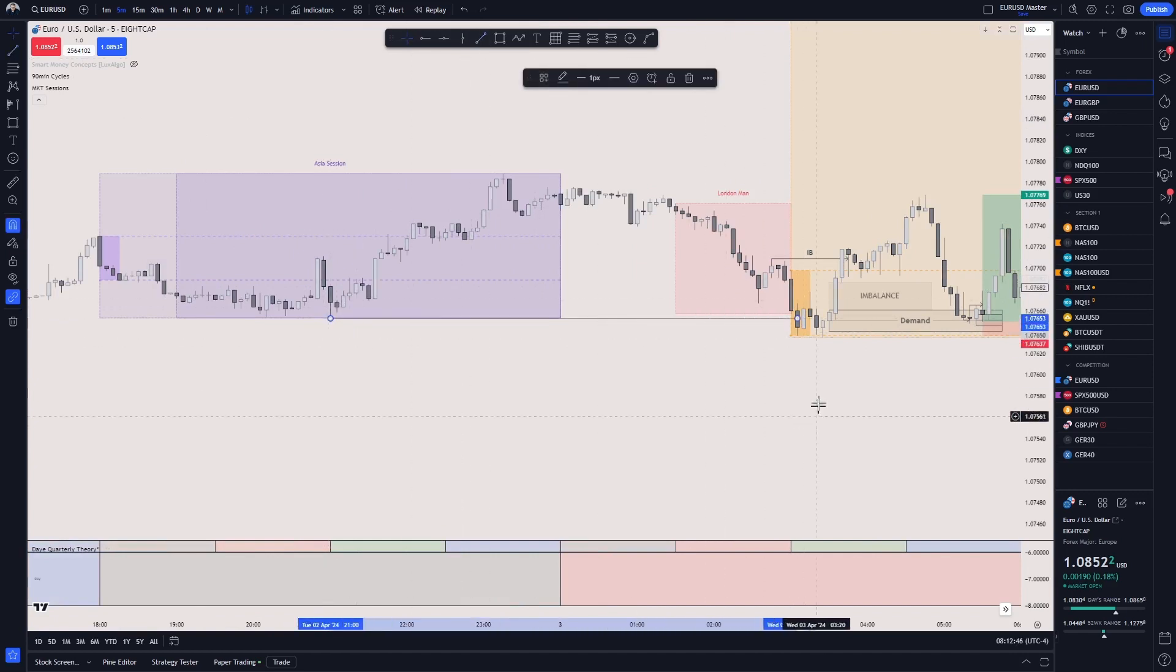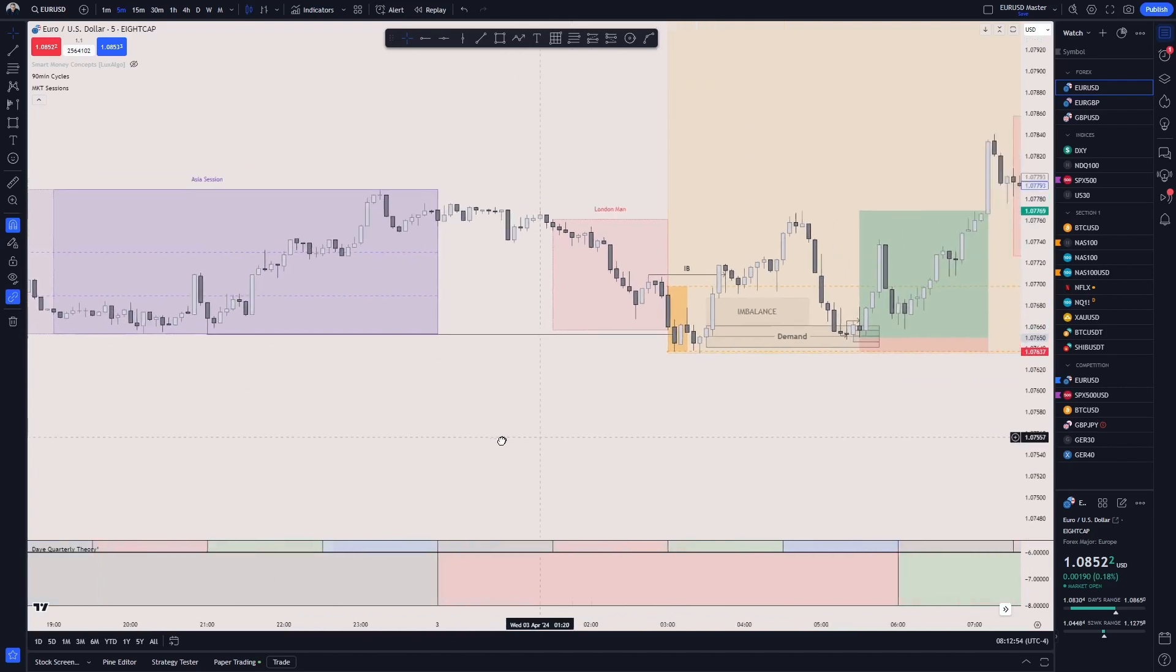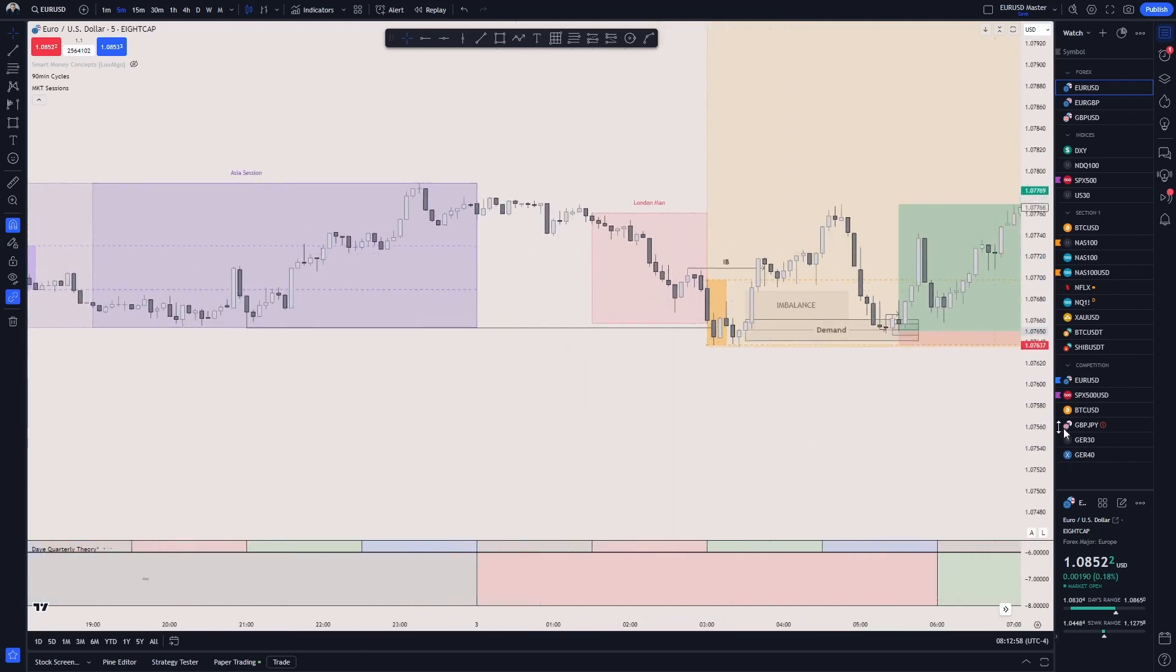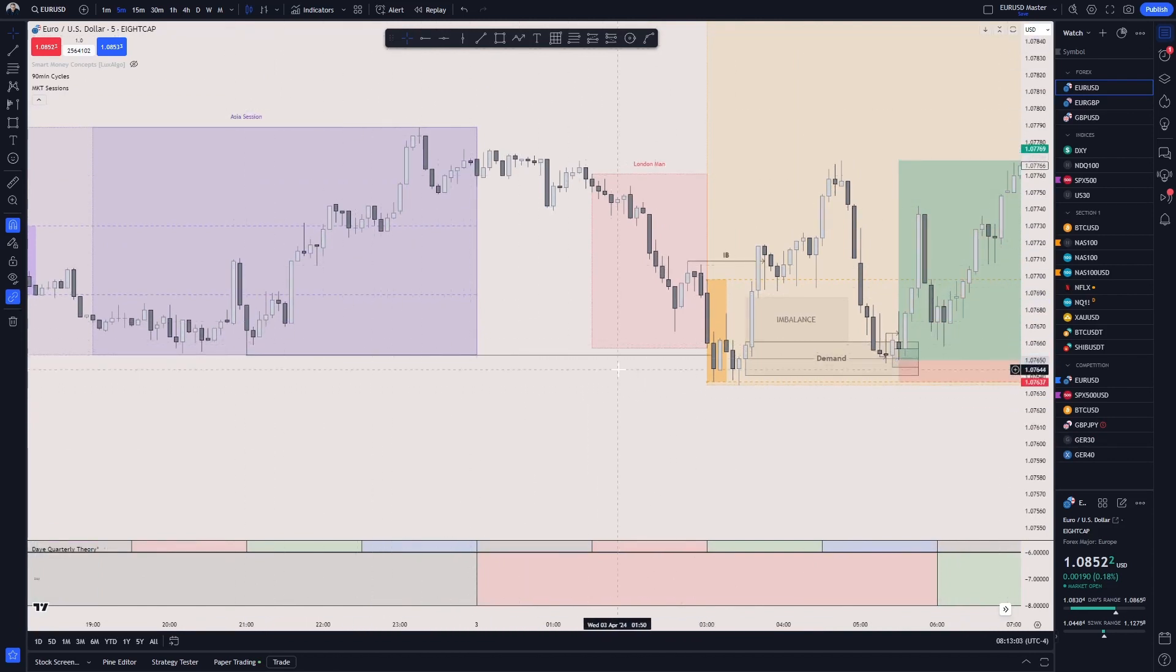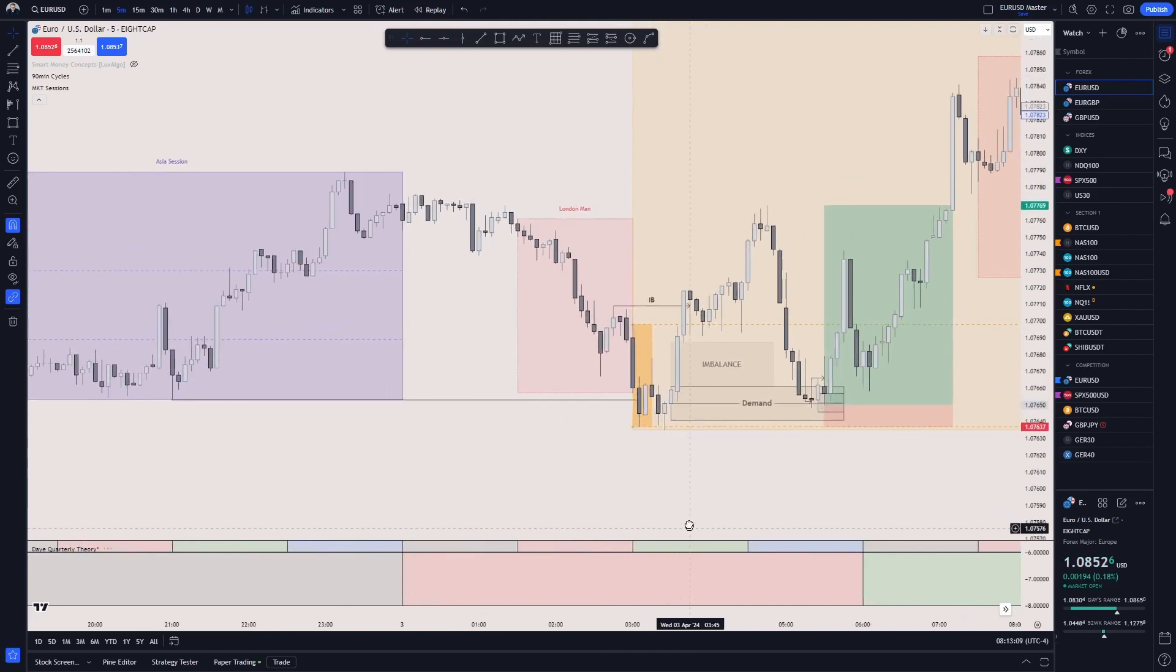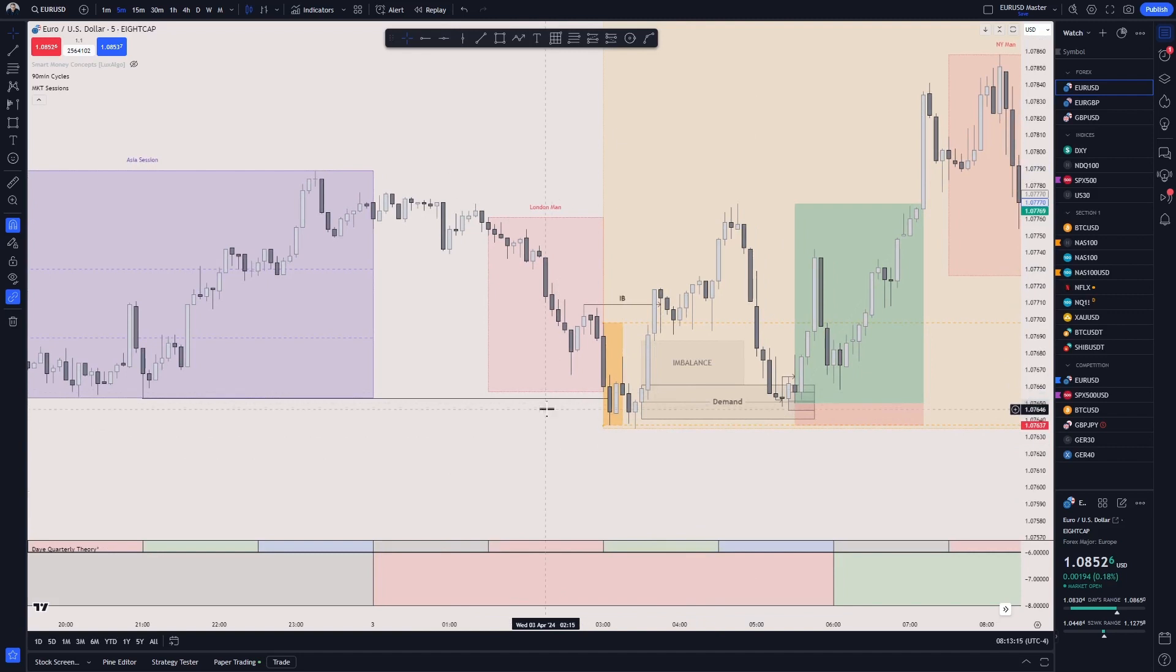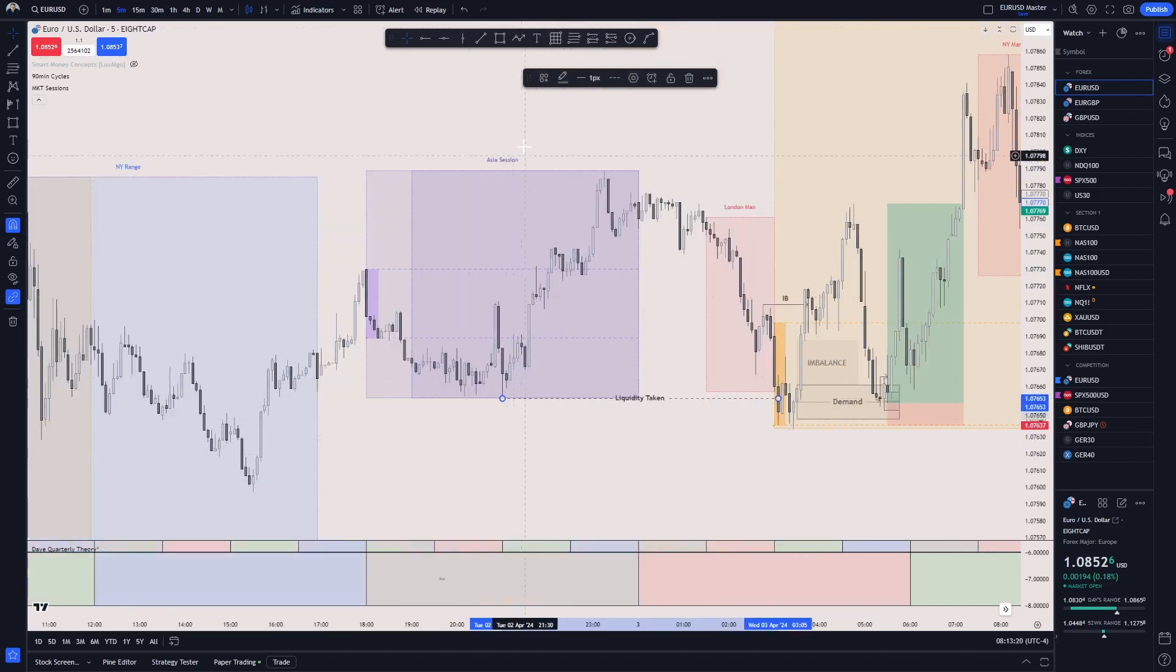Asia session has already formed its liquidity. The primary opening range liquidity is sitting more or less in the middle of the Asia session high and low. So it went low, it went high, then during London manipulation it started dipping below the Asia session. That's where it clearly formed a liquidity sweep on the low of the session.